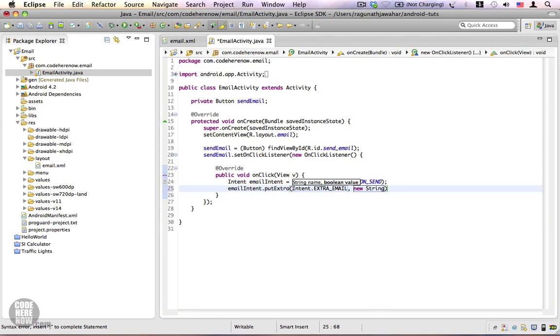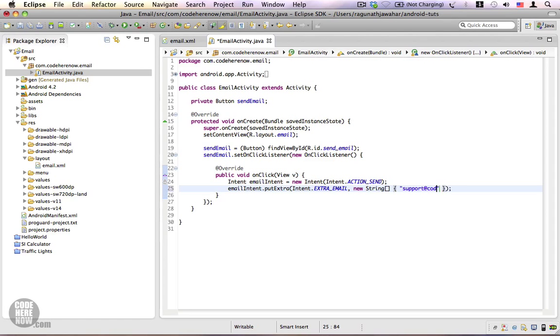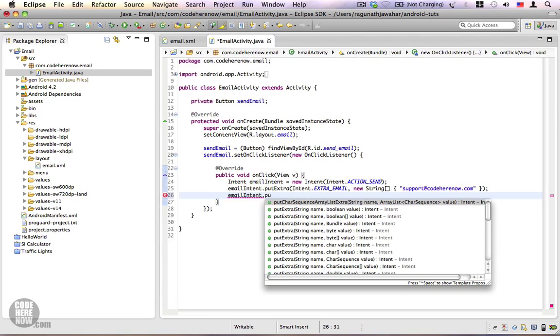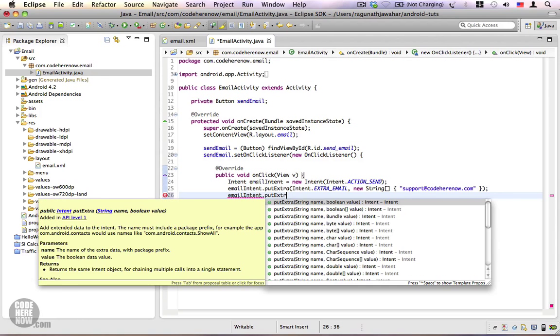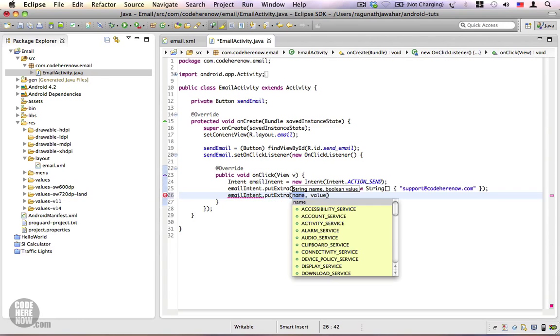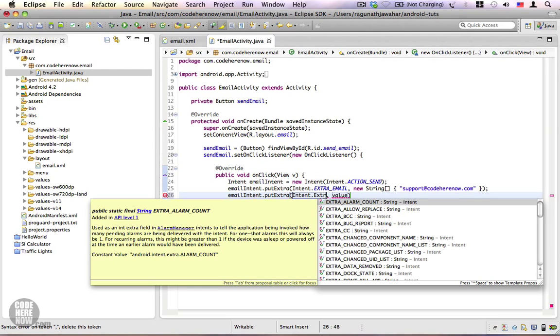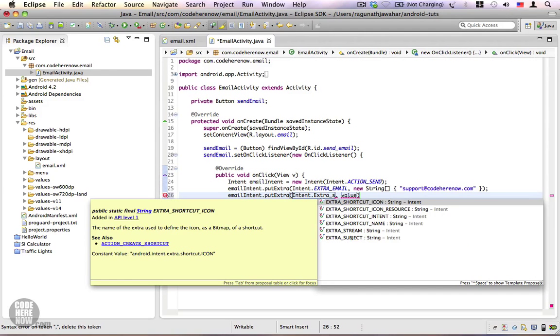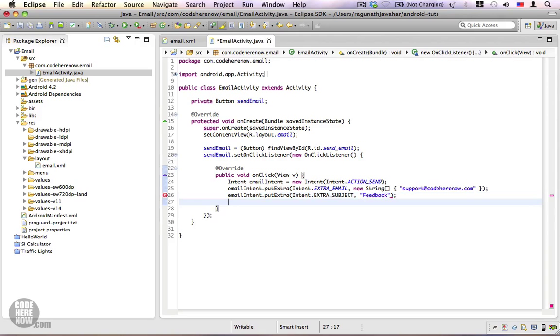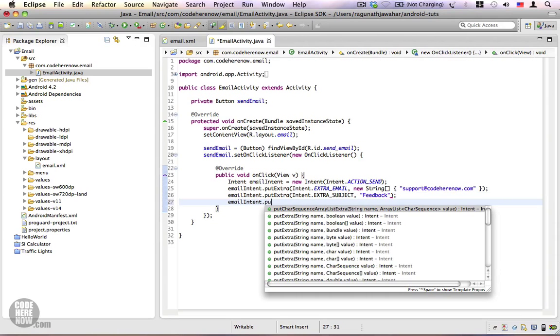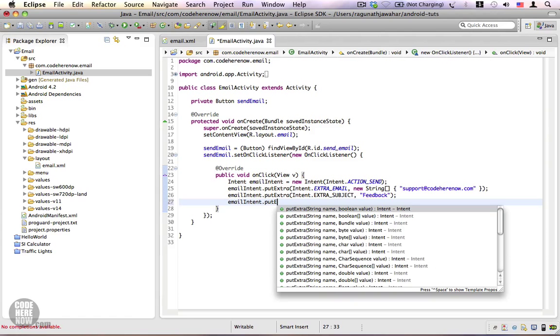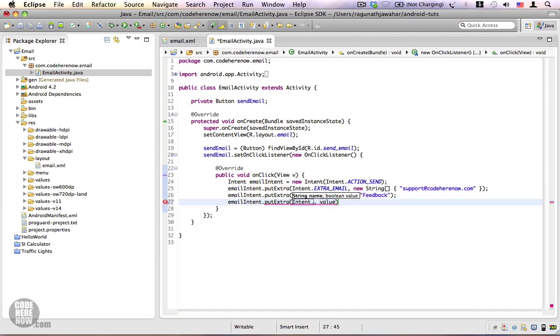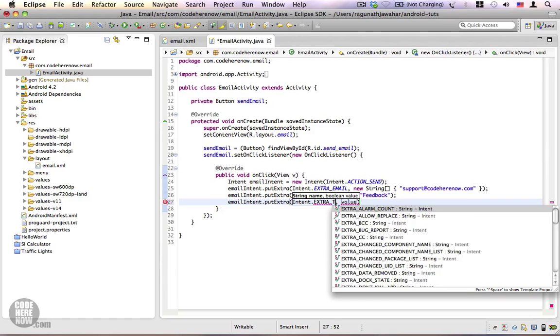Let's go ahead and type in new string array of support at forhere now dot com. Next, our emailIntent is going to have another extra called EXTRA_SUBJECT. This is going to be the subject of our email, let's say feedback. Again we need a default message extra, intent.EXTRA_TEXT.